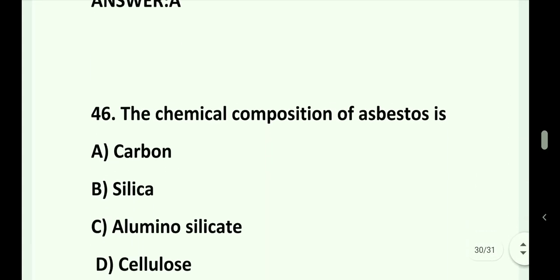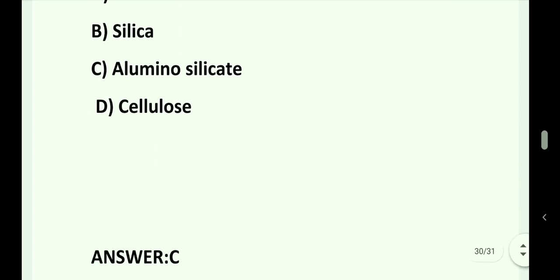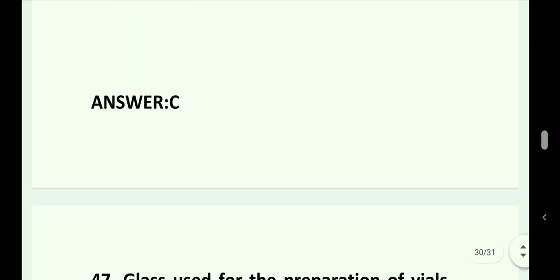Question number 46. The chemical composition of asbestos is: Option A. Carbon. Option B. Silica. Option C. Aluminosilicate. Option D. Cellulose. Answer is Option C. Aluminosilicate.